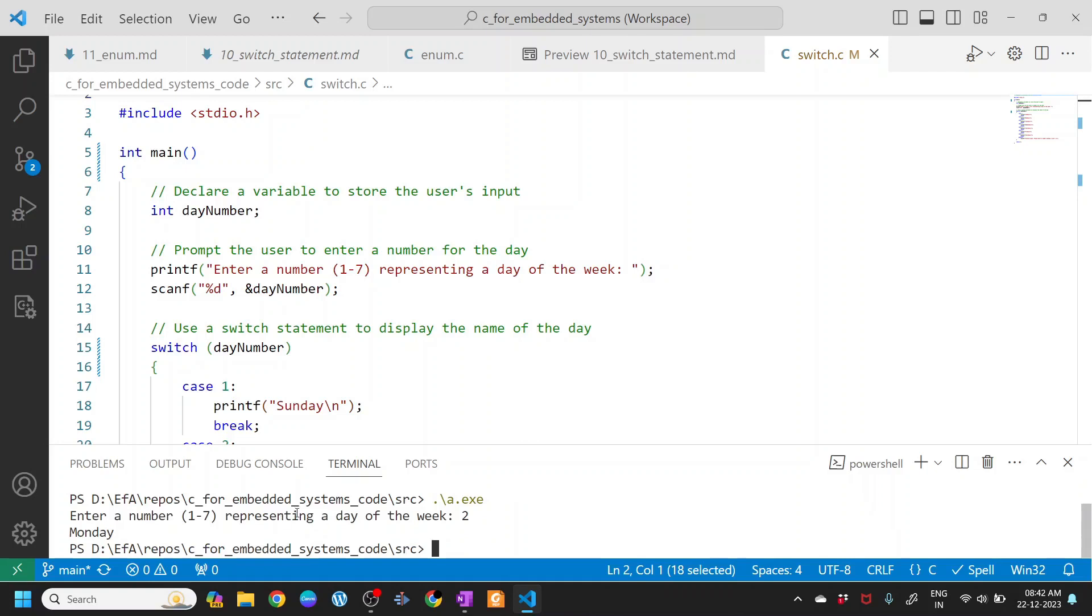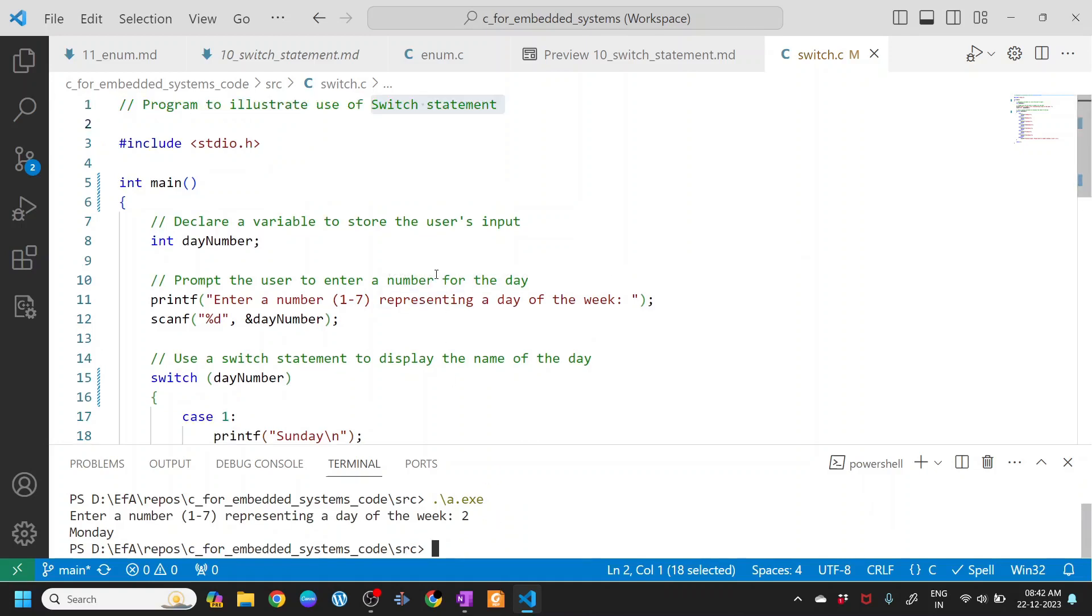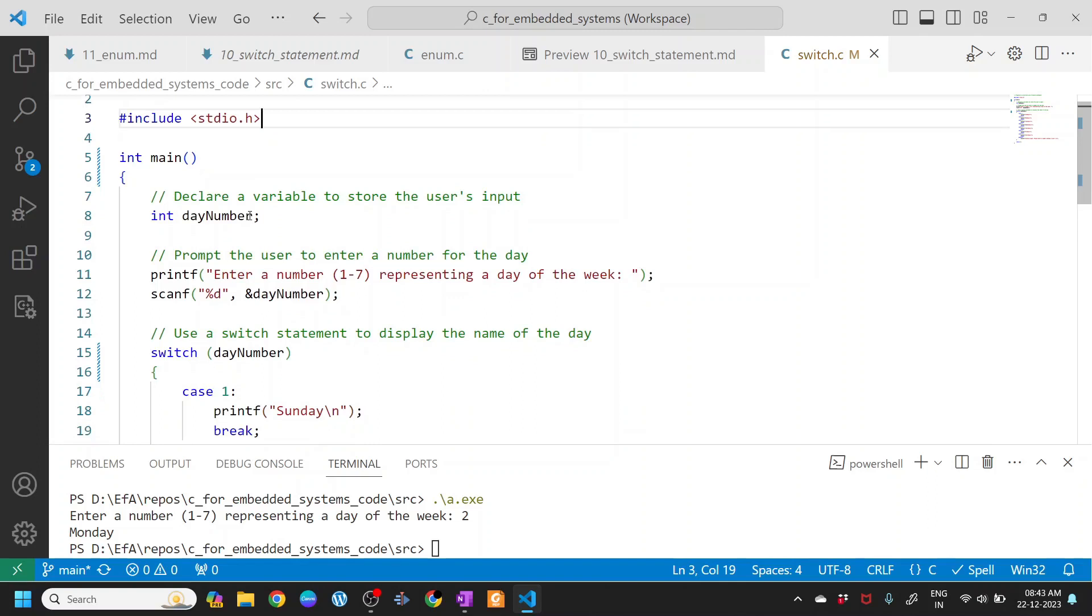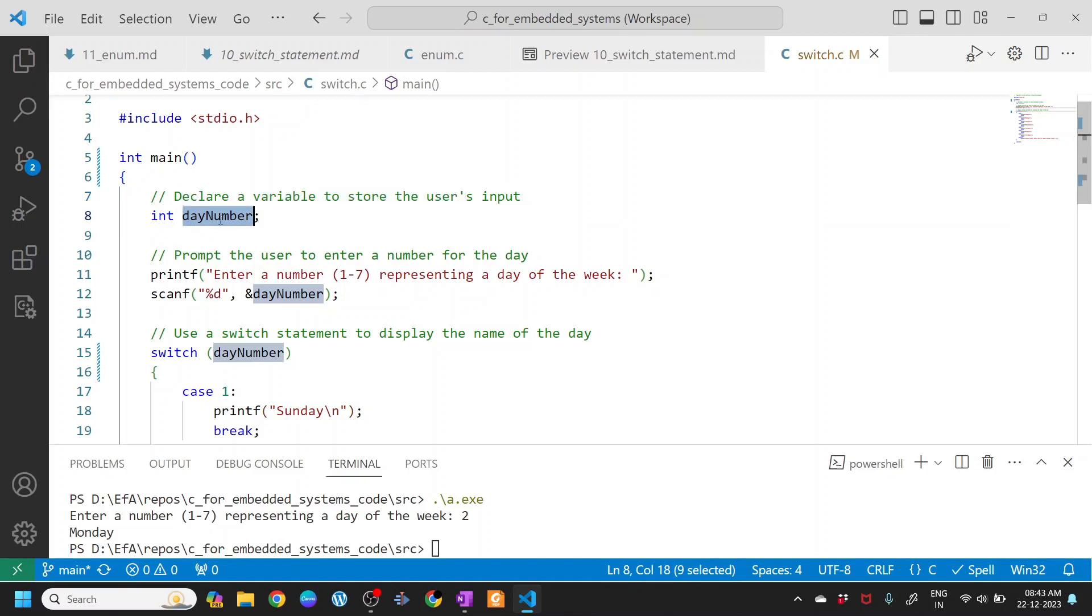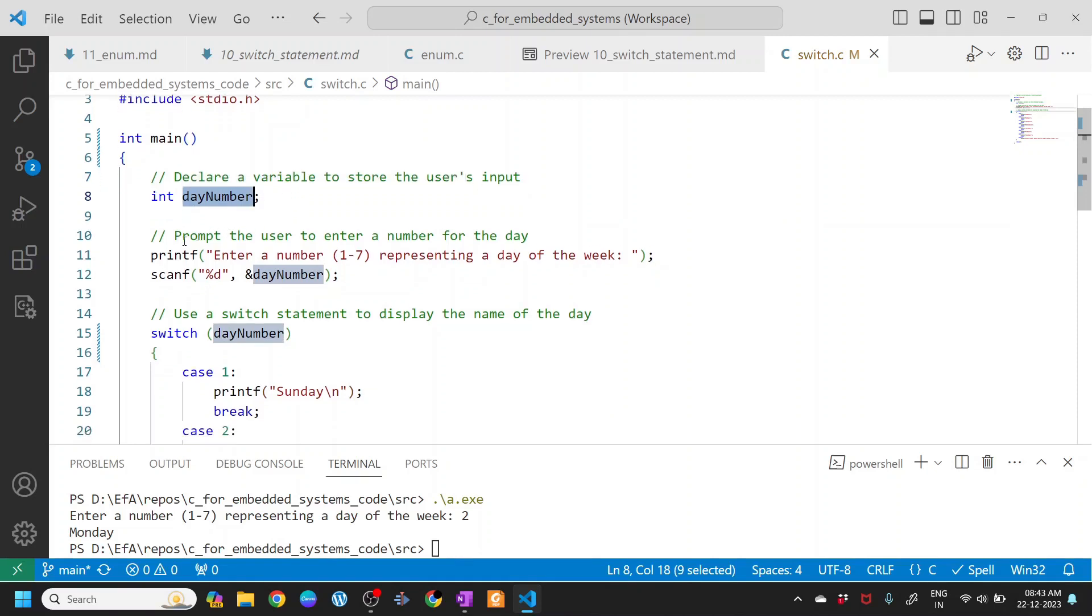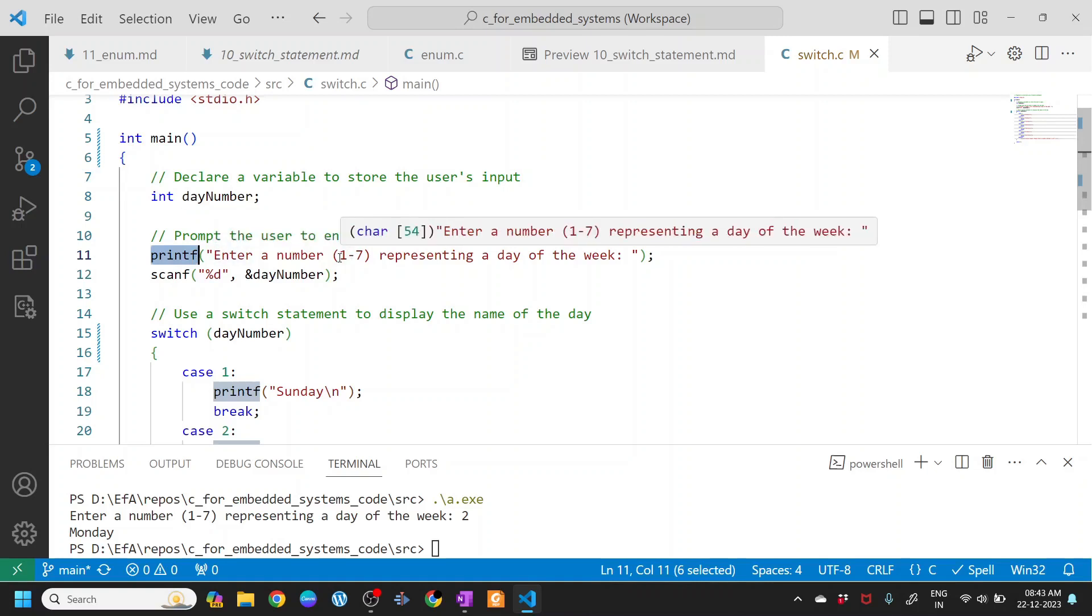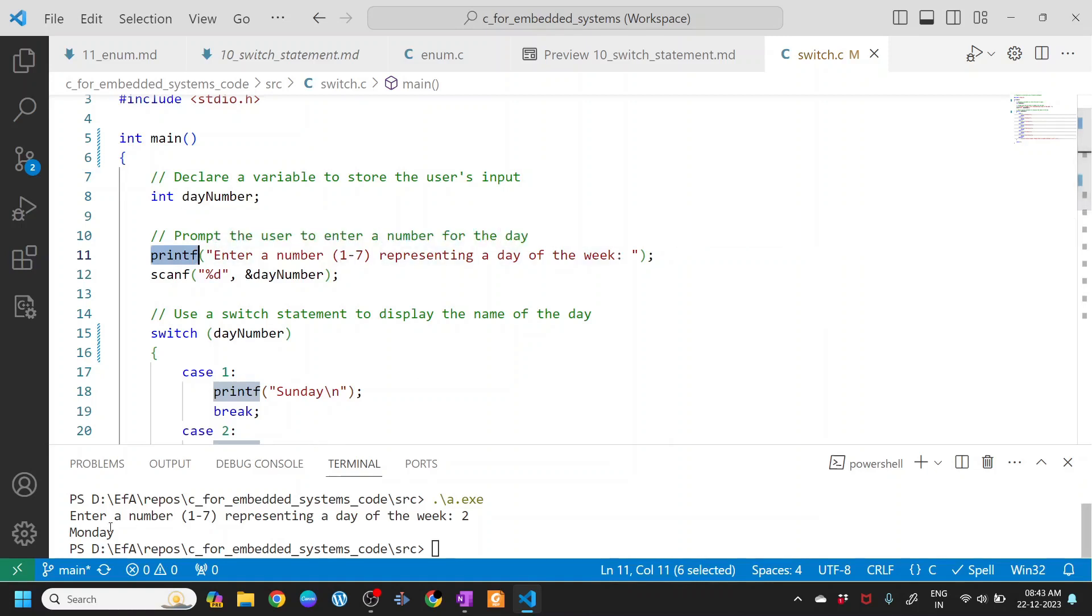Let's understand what the program does. We have included stdio.h and the main function. The first thing we're doing is declaring a variable to store the user's input, so here we are storing the day number. Then we prompt the user to enter a number for the day, printing enter a number 0 to 7 representing a day of the week. The scanf function will take input from your command line, this is the command line of the terminal.